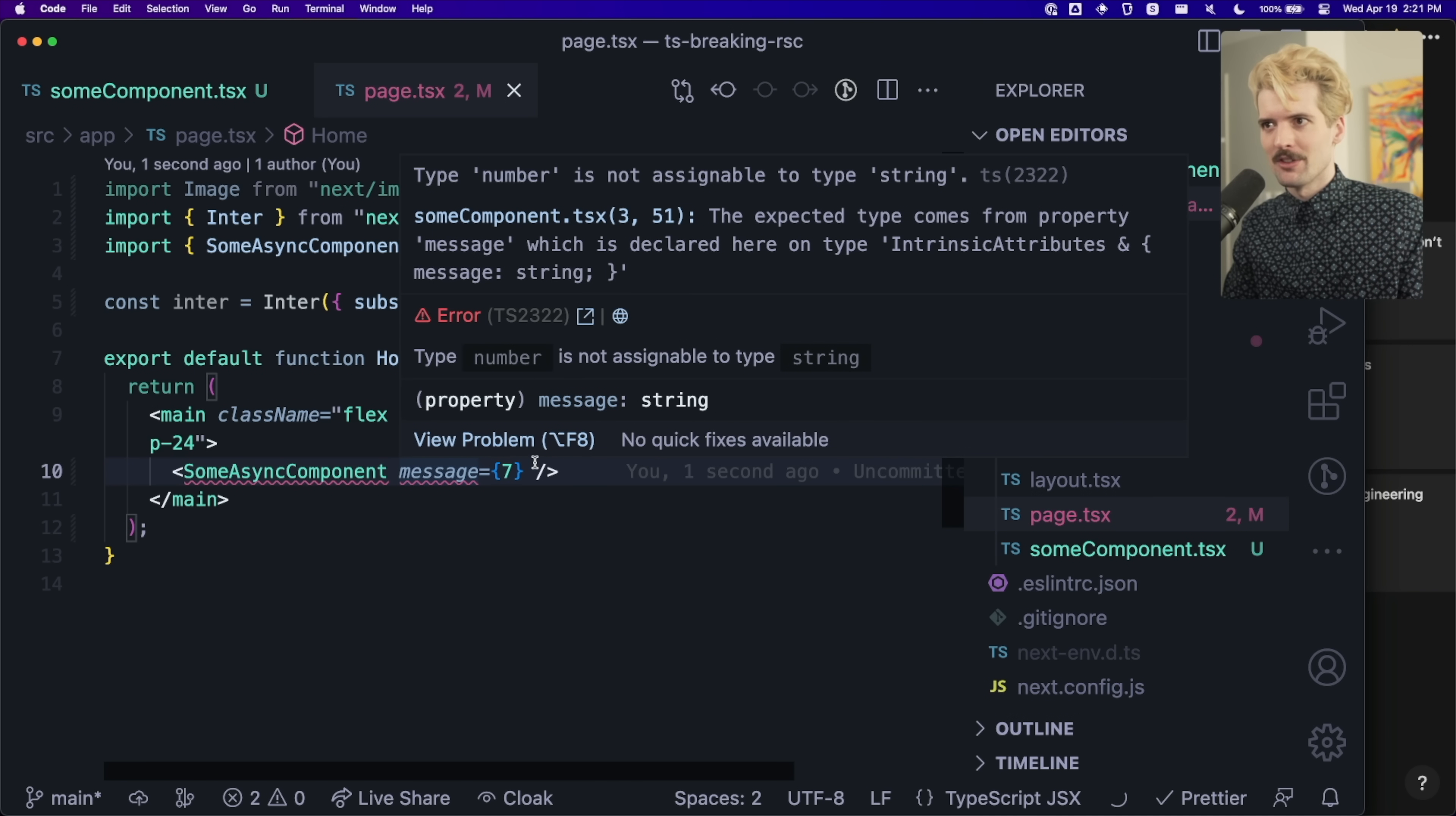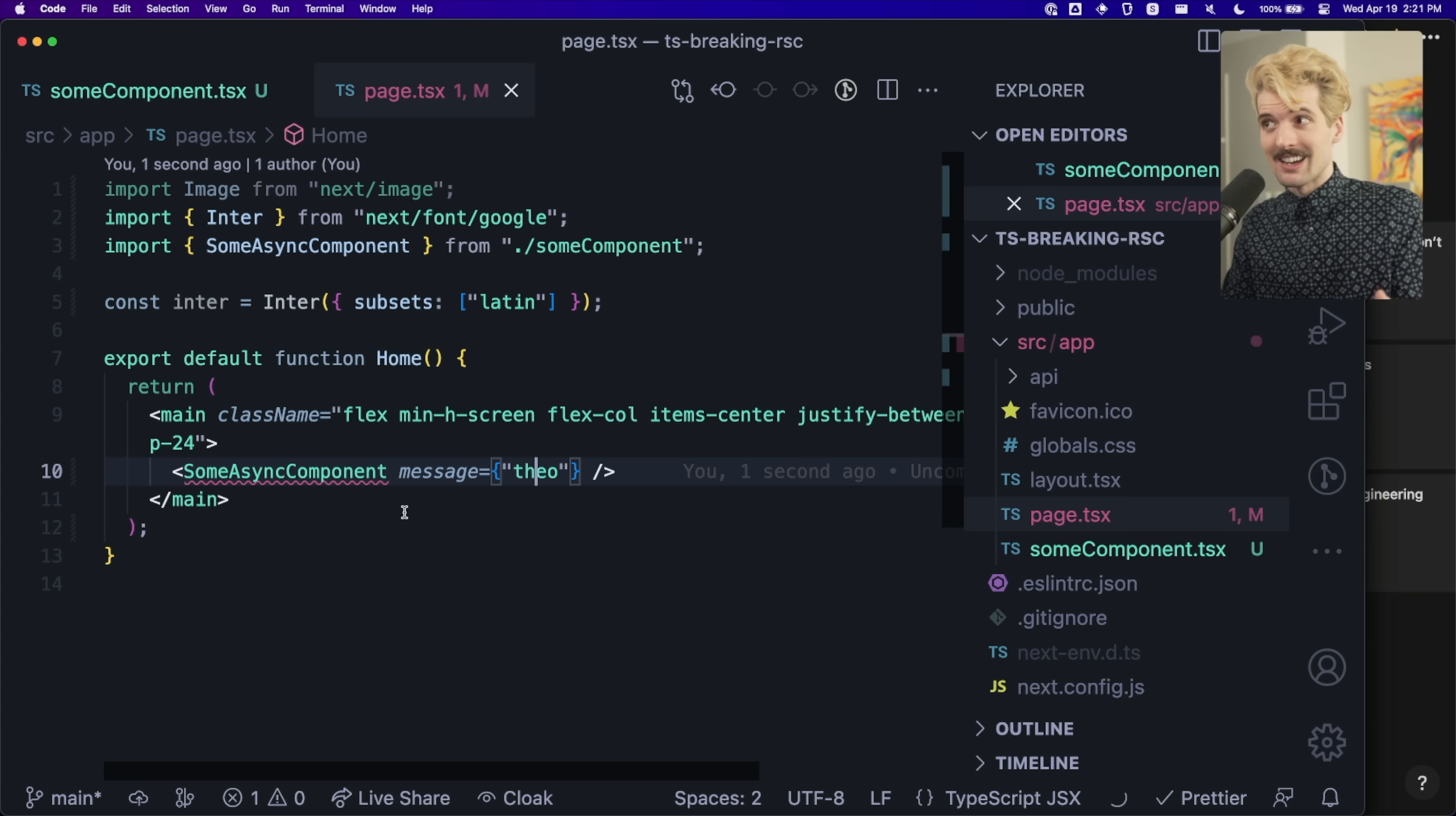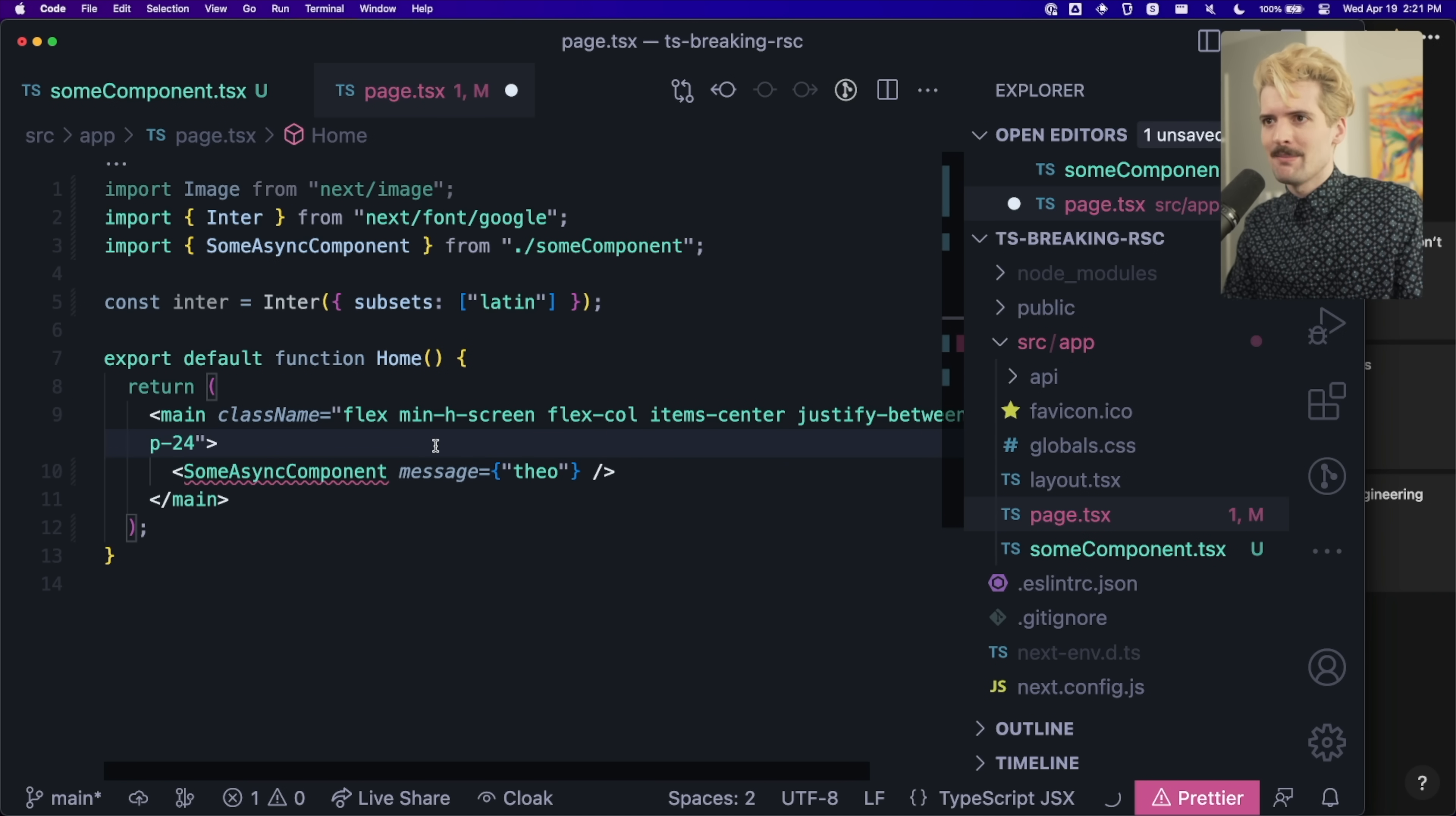We see this, numbers not assignable to string. Cool, we can fix that. But that doesn't fix this, which sucks. It sucks really hard. And I have been annoyed for a long time now that this is the case.